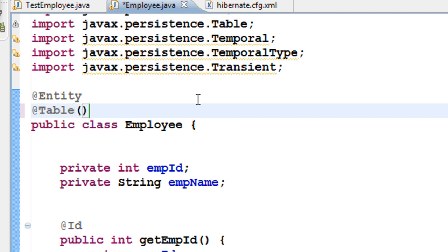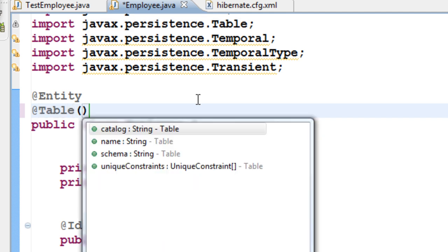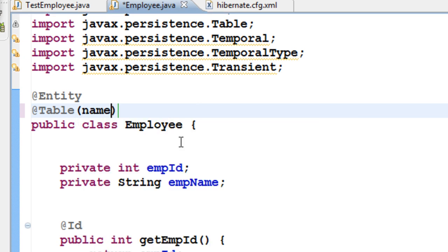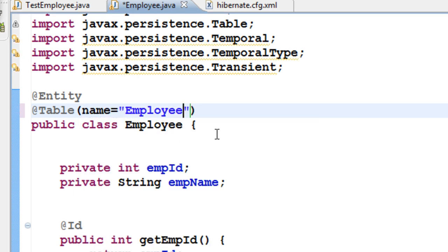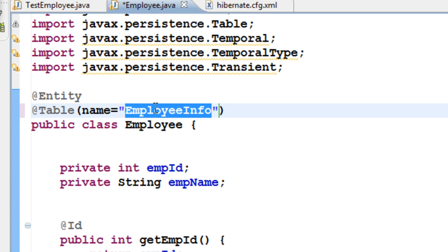For the @Table annotation, you have a feature called name. Set name equal to, say, 'employee_info'. We don't have to worry about upper or lower case because all table names will be converted to upper case letters. There are other features too, like schema name, but we already gave our schema name in the configuration file, so that is not needed here.